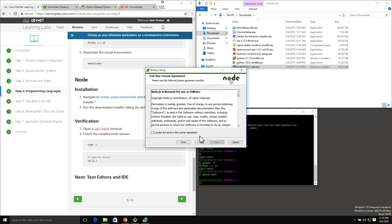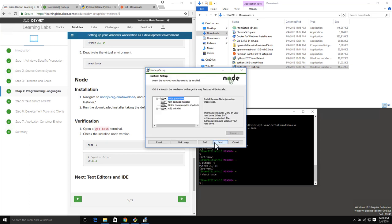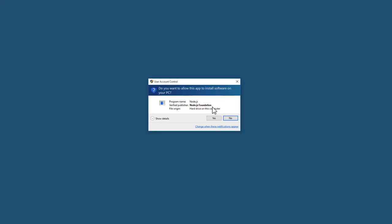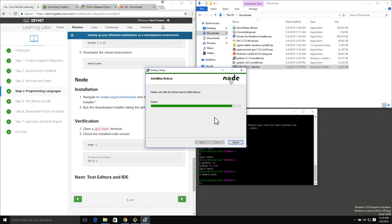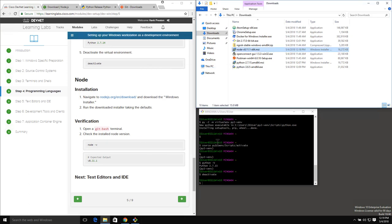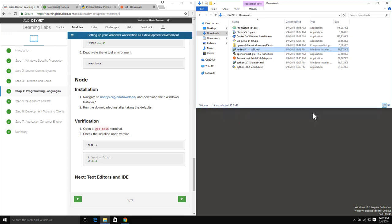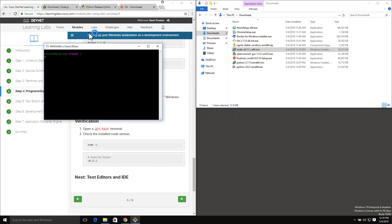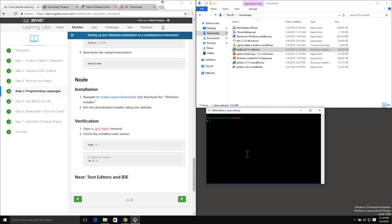We'll go ahead and install Node, taking all the defaults. Node is finished installing. Whenever you install a new piece of software, it's always a good idea to close and reopen our terminal. So we'll close Git Bash, open a new one, and do our test and verification. What we want to type here is node -v, and we can see that we're on version 11.1 as expected.